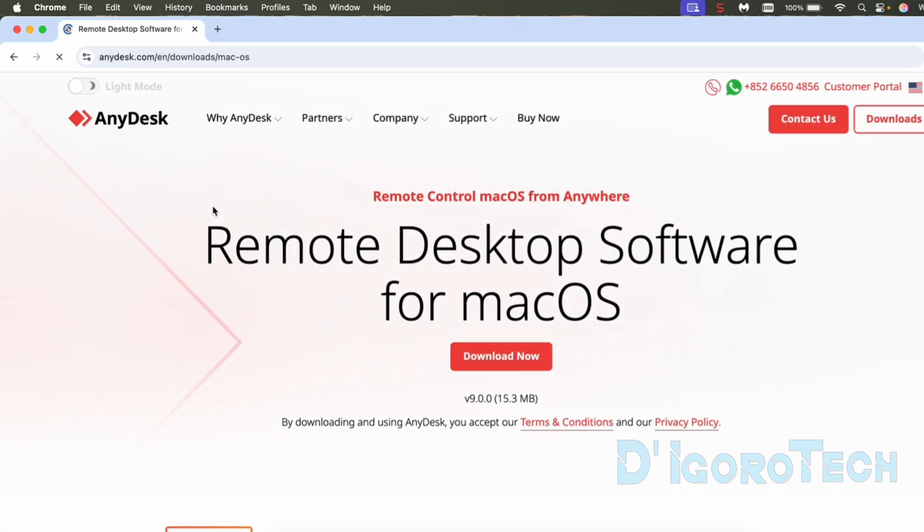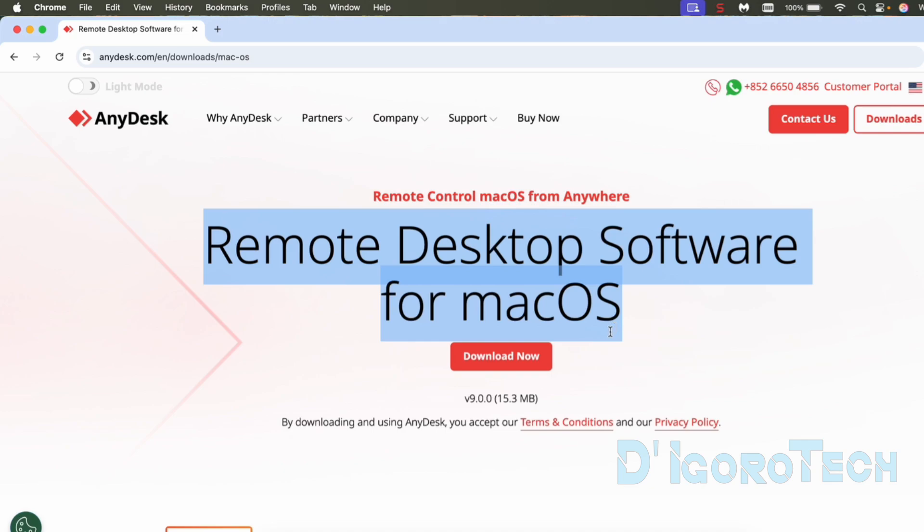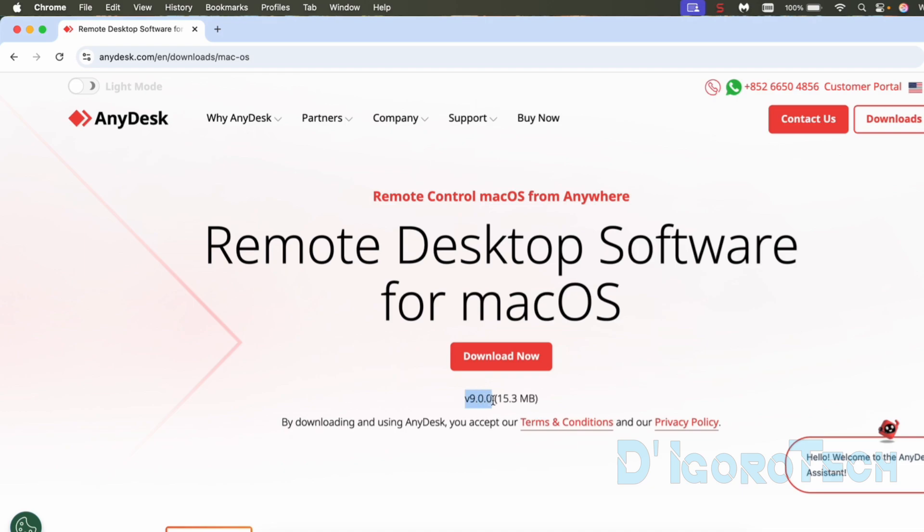We will be redirected to the download page, remote desktop software for Mac OS. We have the option to download the file. During the time of this recording the latest version available is version 9.0.0 and the file size is 15.3 MB.